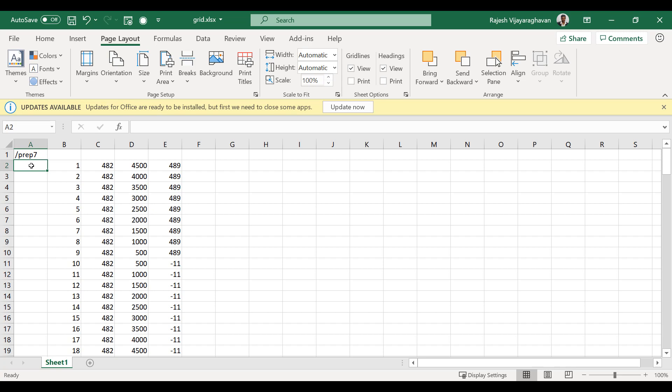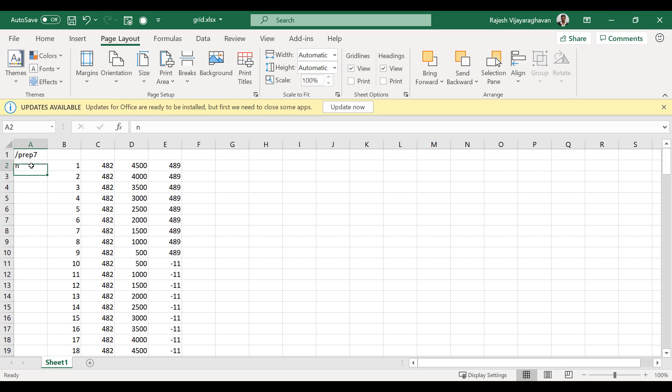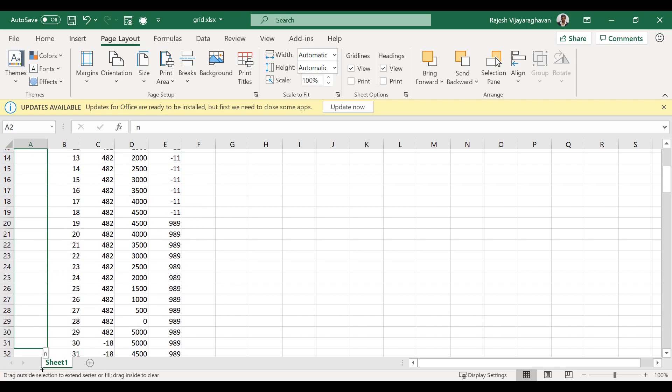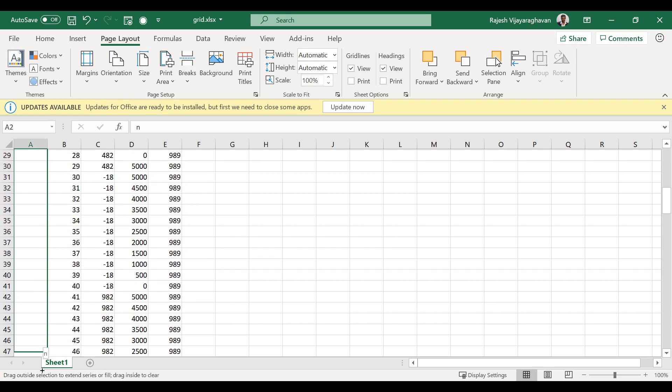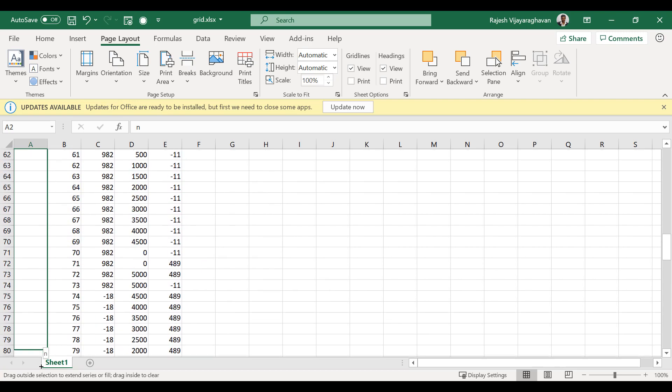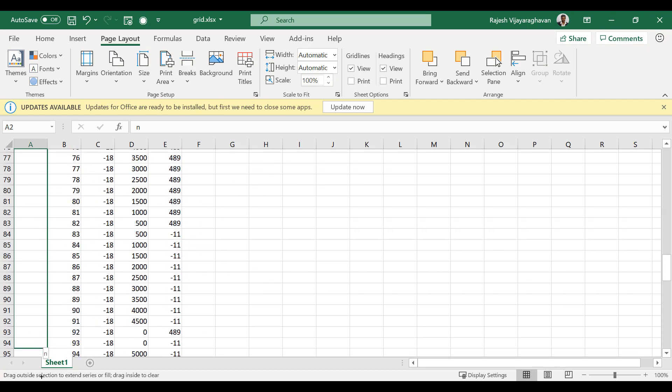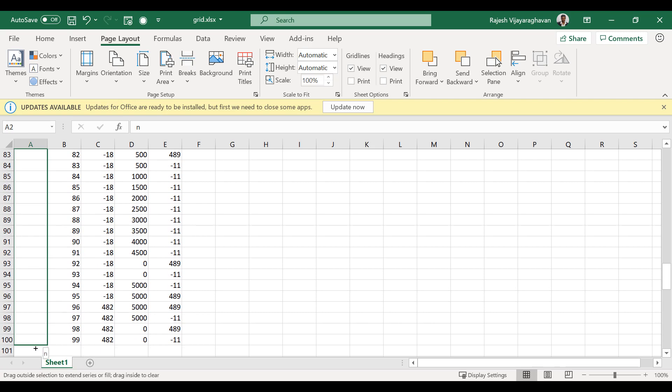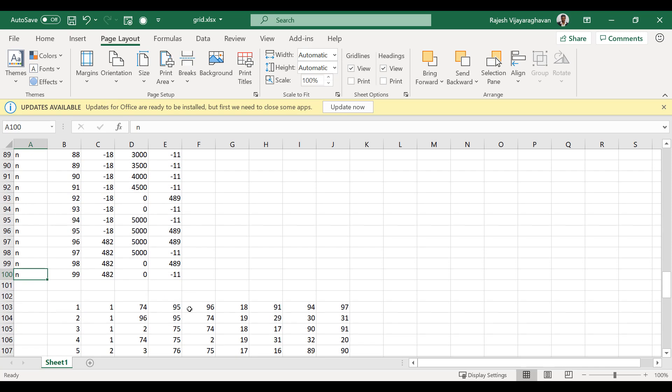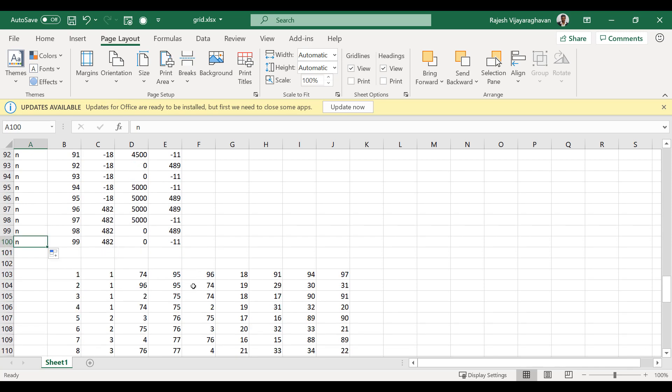And then here I just come in and type N. And then I'm going to copy that N all the way to the end here. So when I save this as a CSV file, it's going to be N, comma 99, comma 482, comma 0, comma minus 11, which is the exact syntax we need.